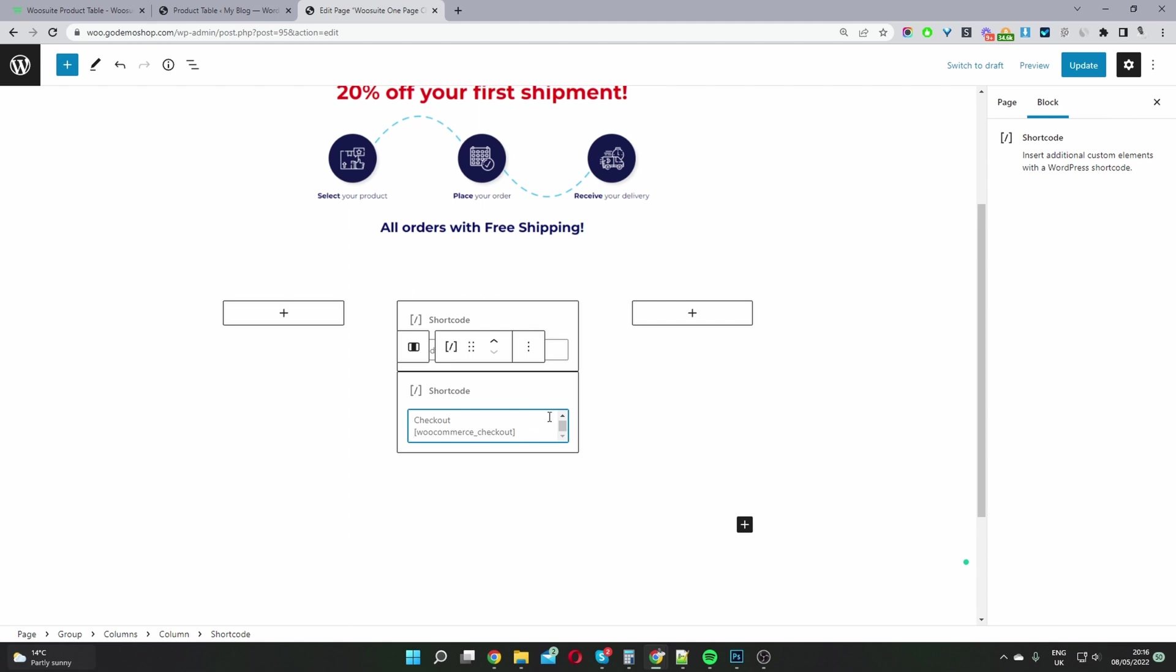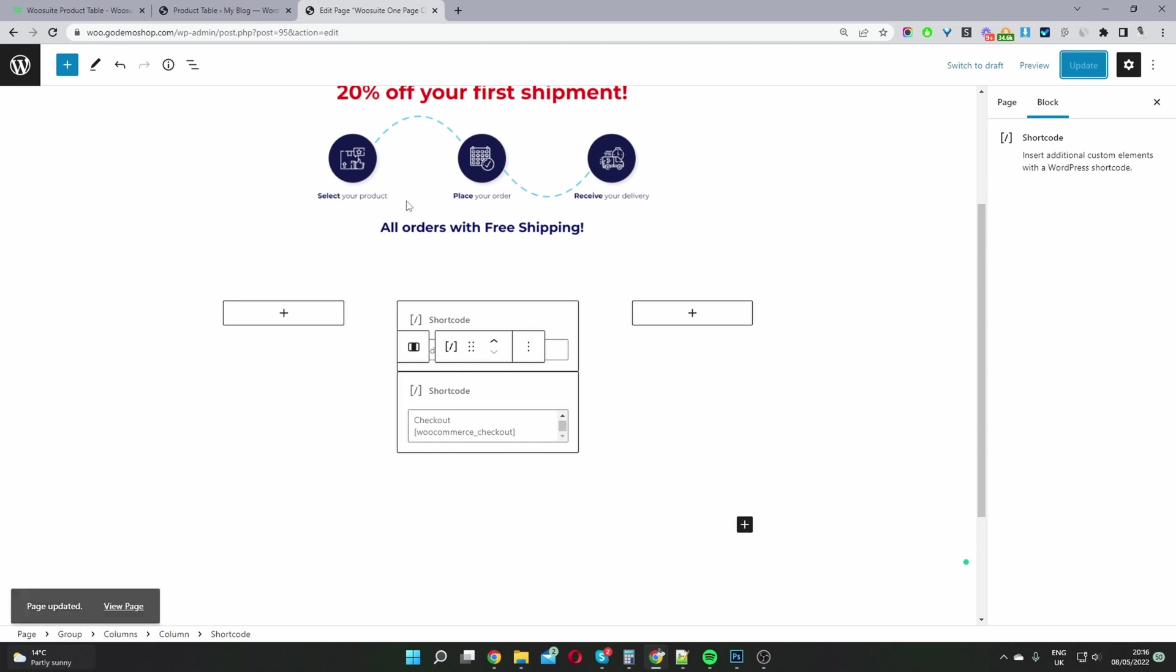That will allow us to display our checkout options once the user's added a few products to their basket. So I'm going to update this page, and then we can view our page.